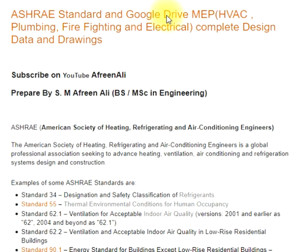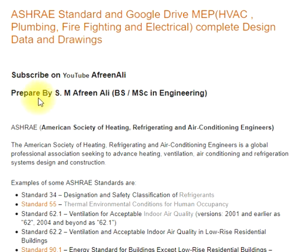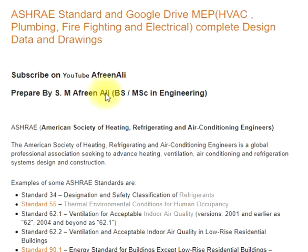HVAC, Plumbing, Firefighting and Electrical: Complete Design Data and Drawings. Subscribe on YouTube. Prepared by S.M. Afrinali, BS, MSc in Engineering.